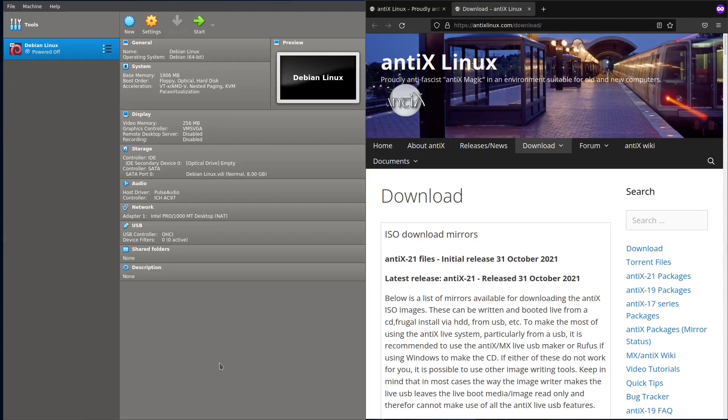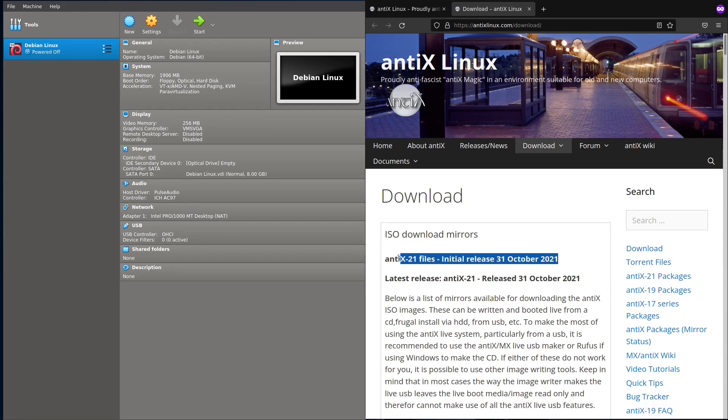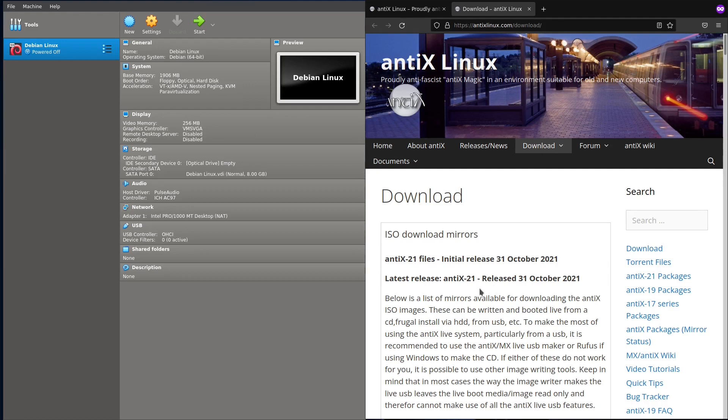Hello, today we will talk about antiX Linux, a very lightweight Linux distribution. It has already been released two months ago, the latest one antiX 21 with the newest Debian 11. We will try it on a virtual machine first.